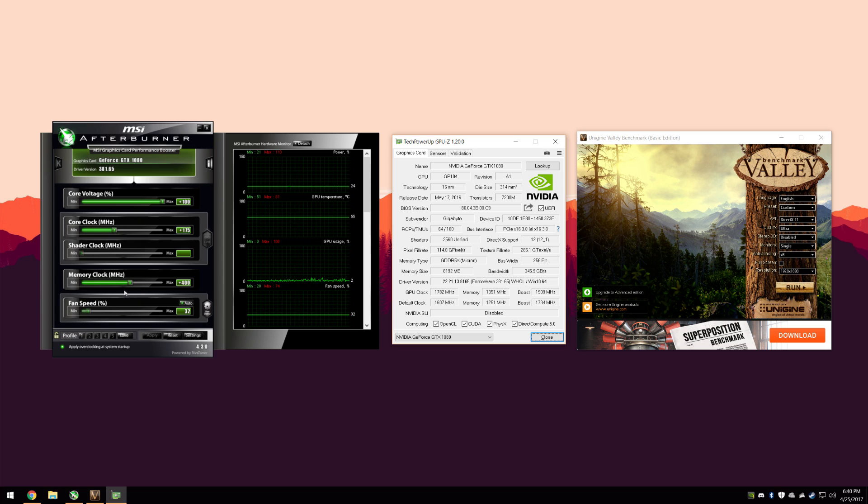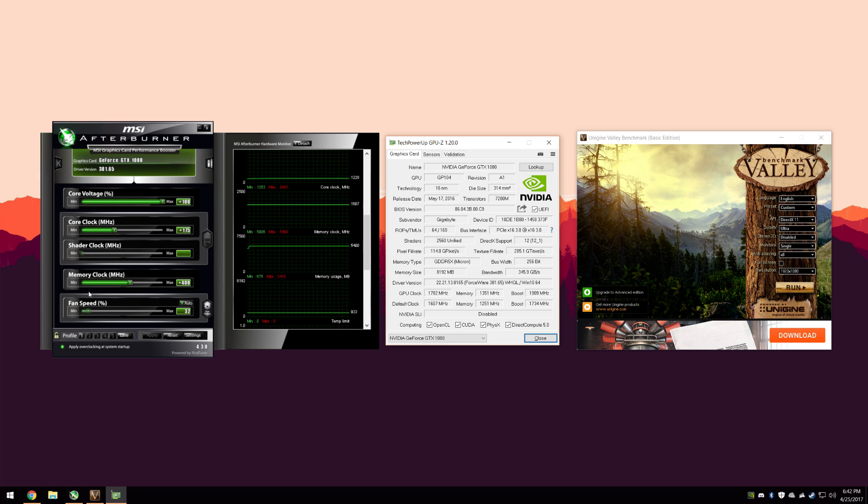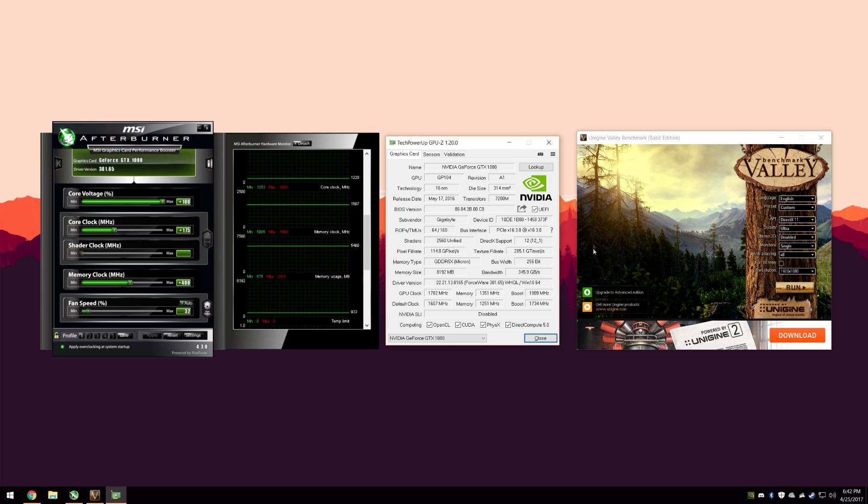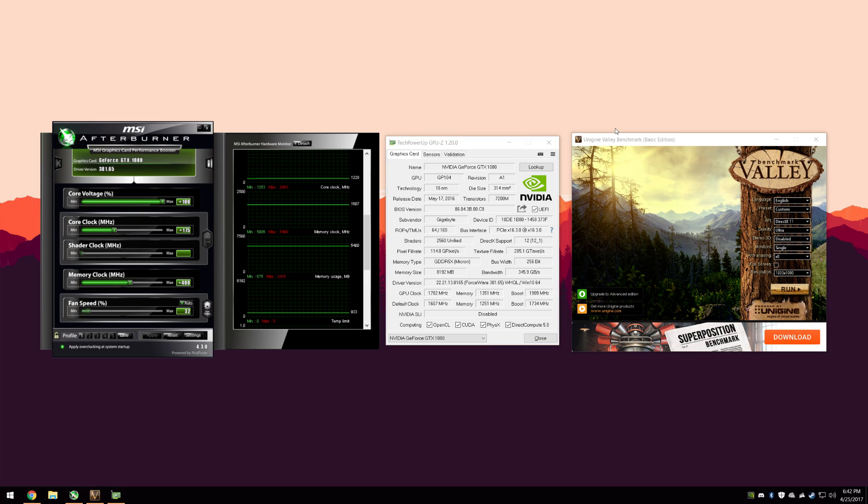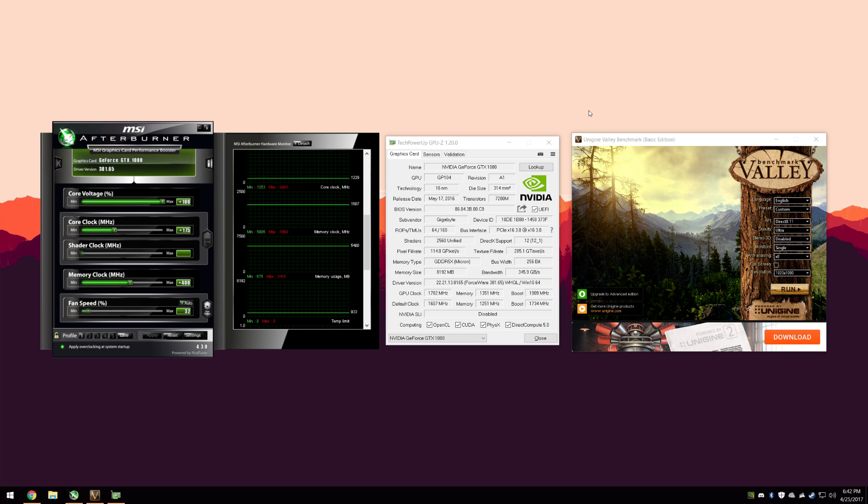The next thing is the memory clock. You can sort of do the same thing. I do it in increments of 50. I start it with 150 or so. I increase it by 50 at a time. The thing is that you can't really look for the benchmark to artifact or crash. You have to really run a full benchmark and take a look at your average frames per second.